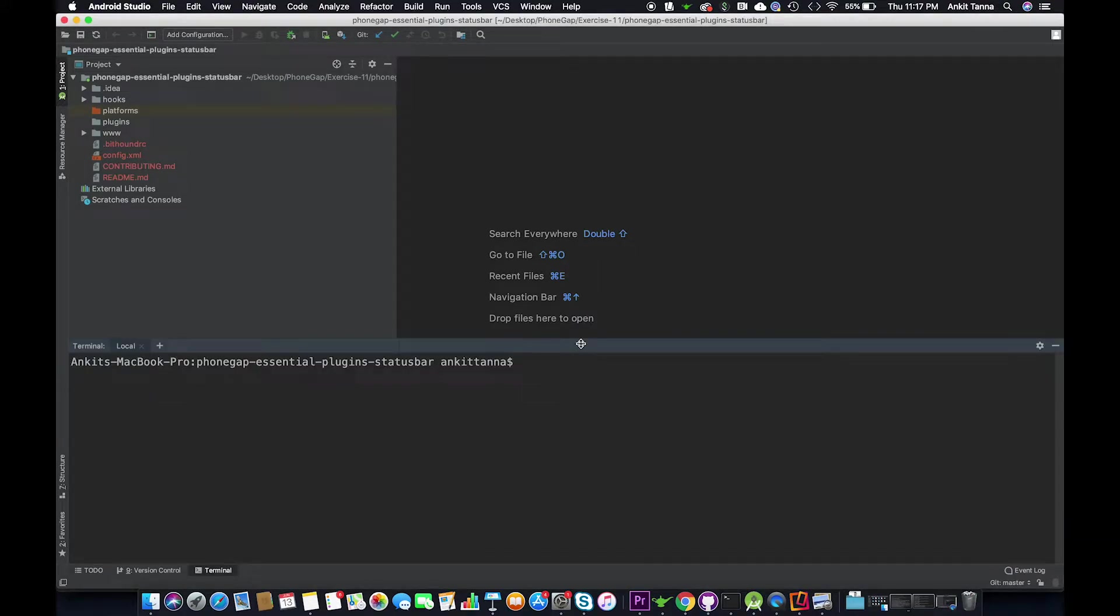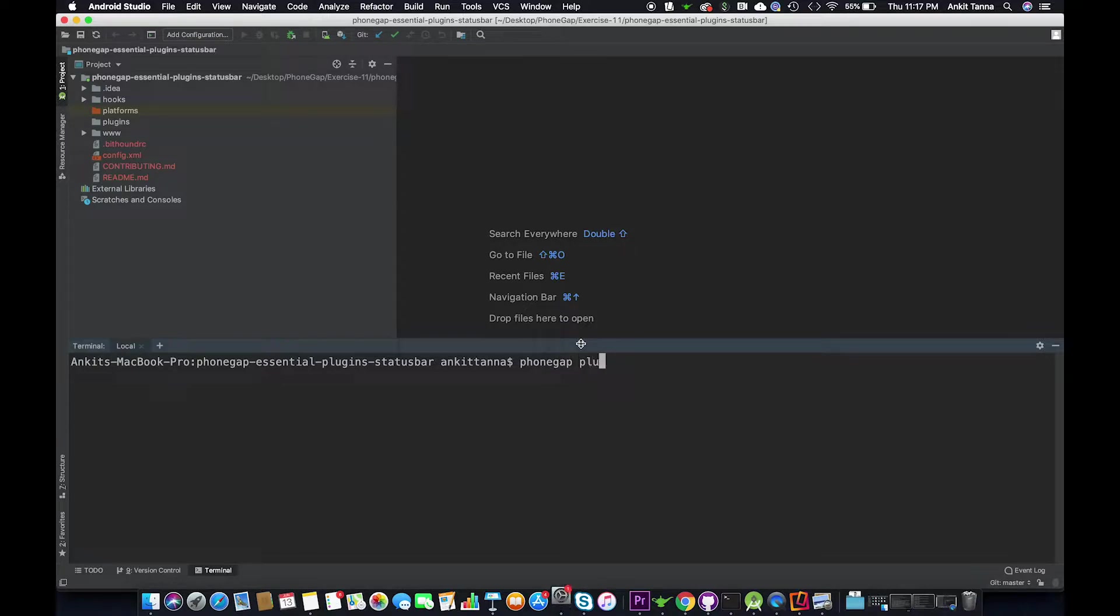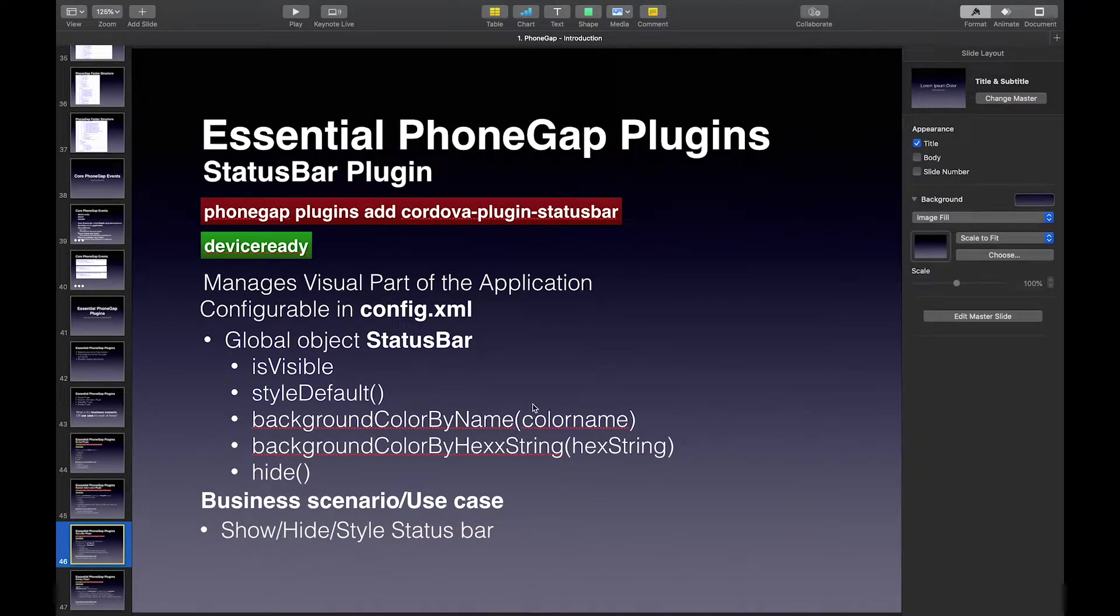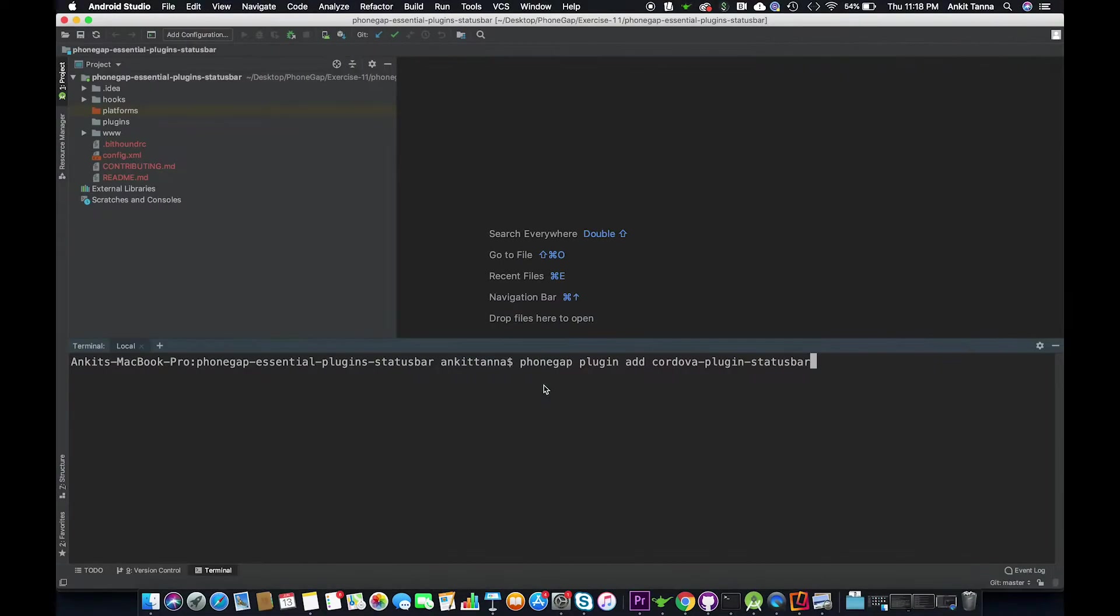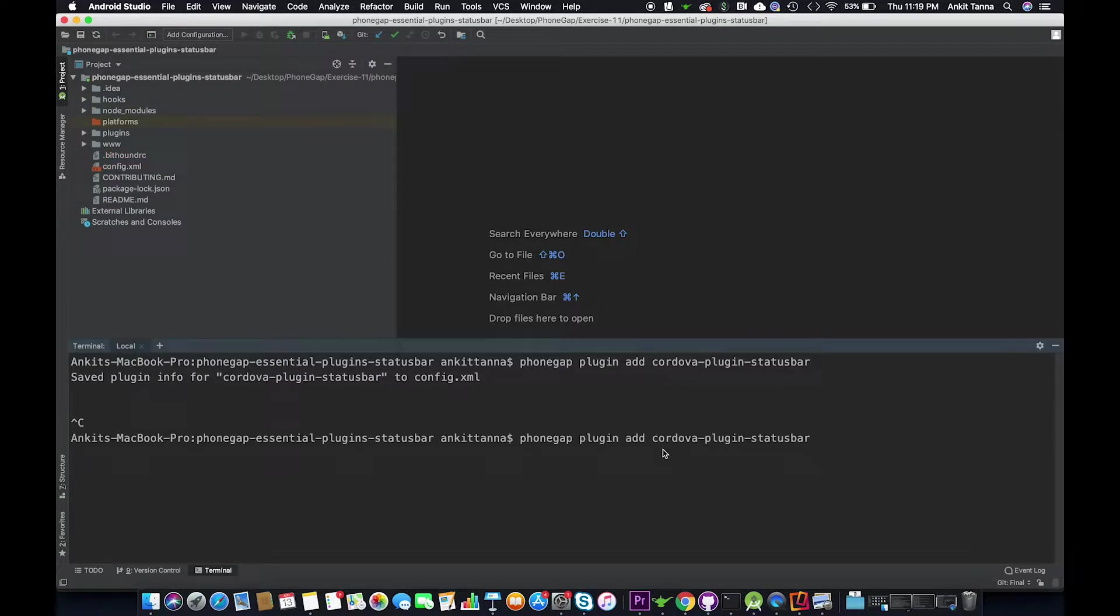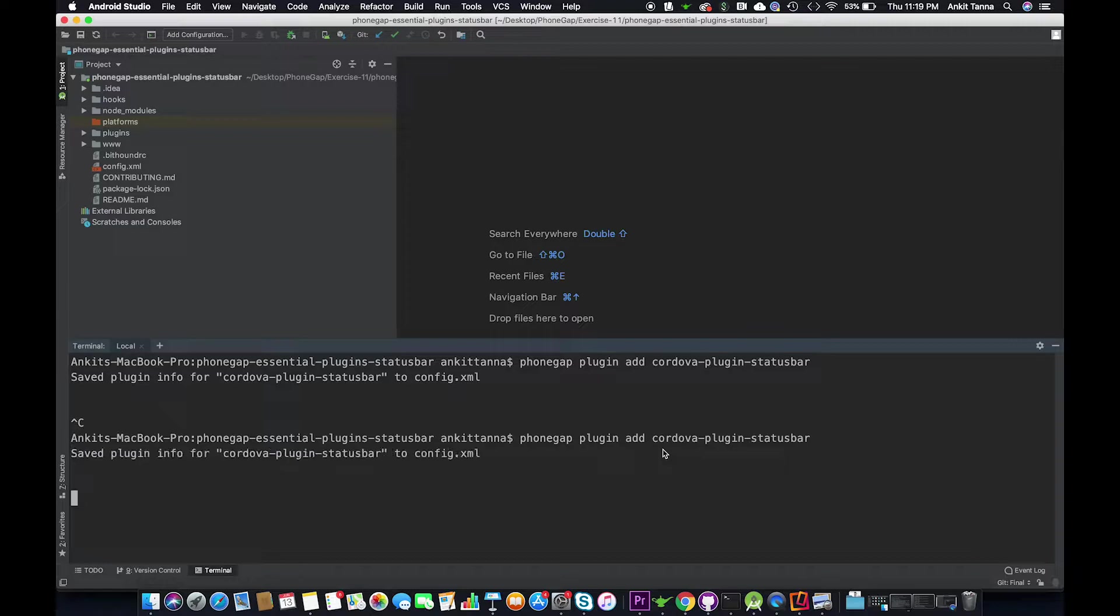In order to install the plugin we are going to run the following command in the command line. This will create a dependency in config.xml. Once we hit enter we should see this plugin being added to our config.xml. In order to install this plugin we are going to run the following command in our terminal. This will create a dependency in config.xml.